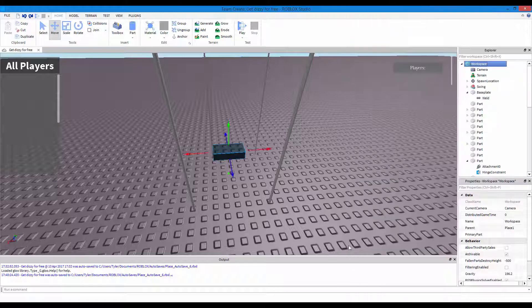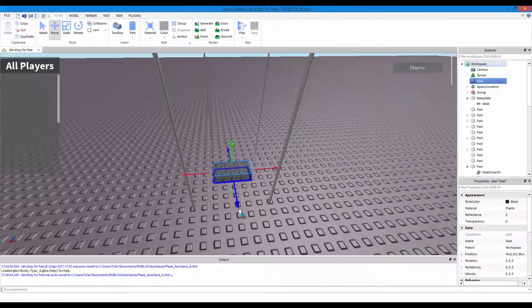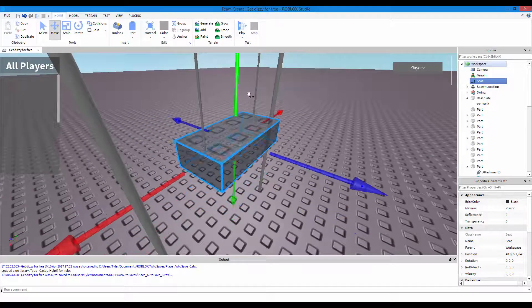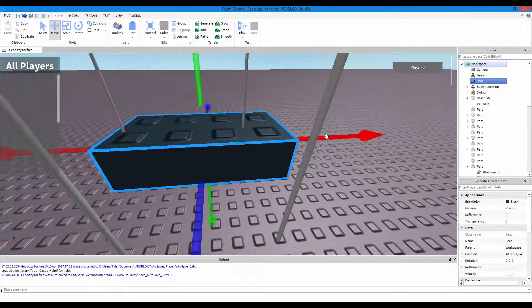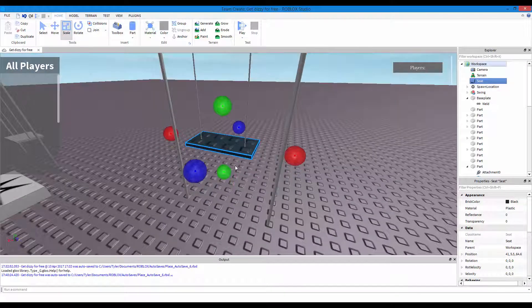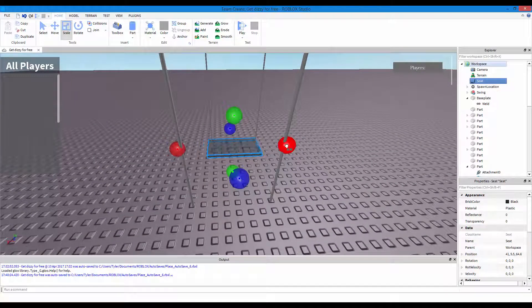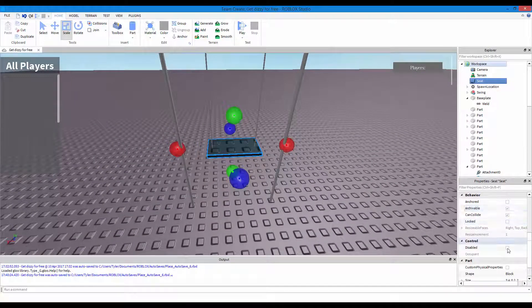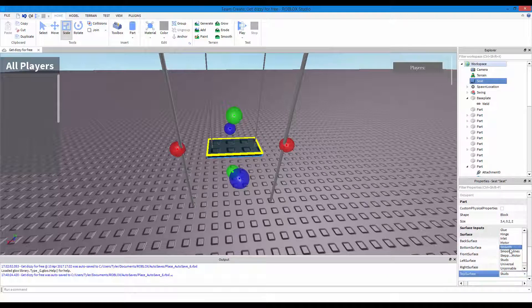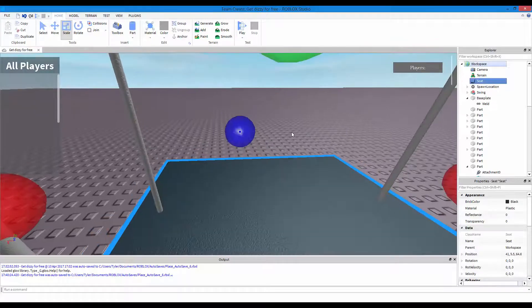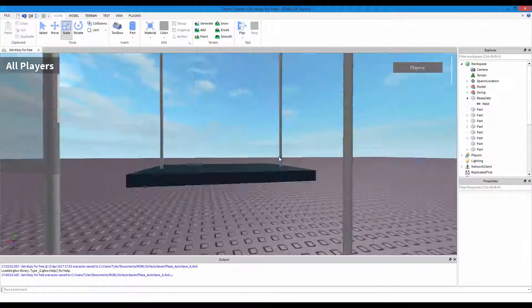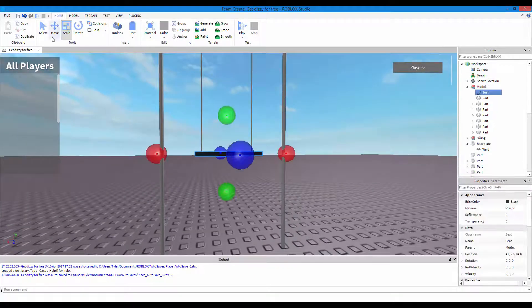Now we're going to create a seat. Right-click on Workspace, Insert Object, and look for a Seat. Okay, let's just group it all - Control+G to group. That's a very high seat though.